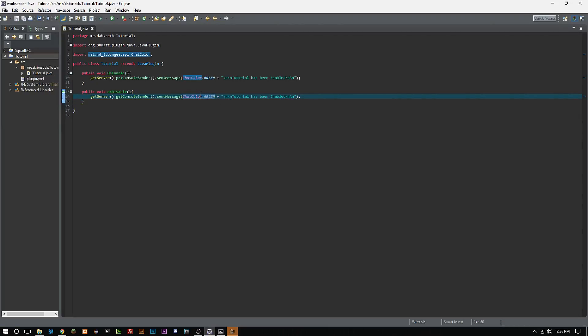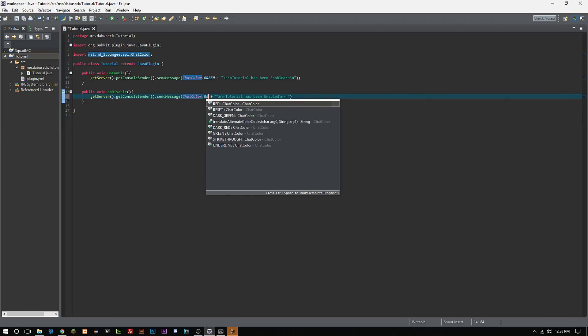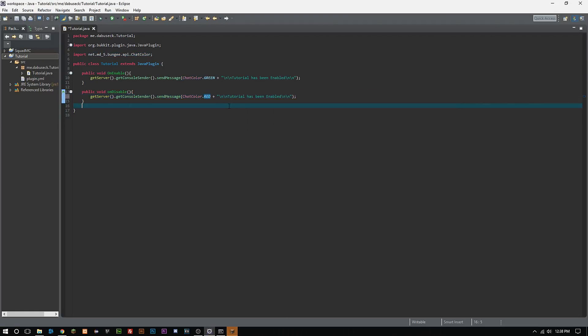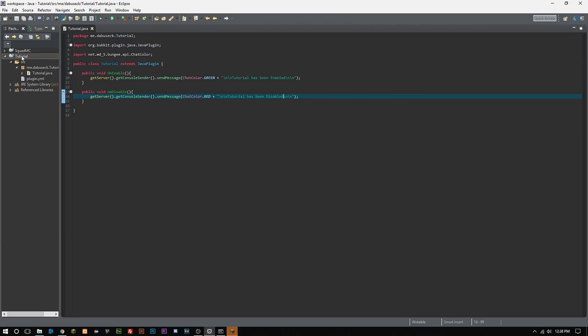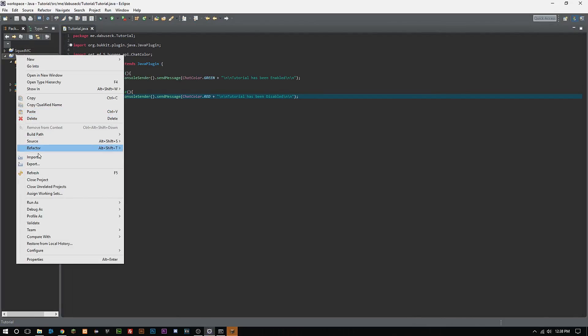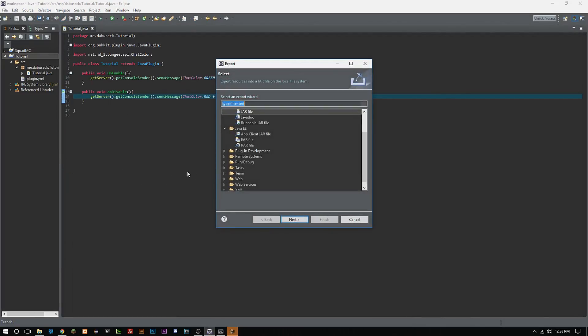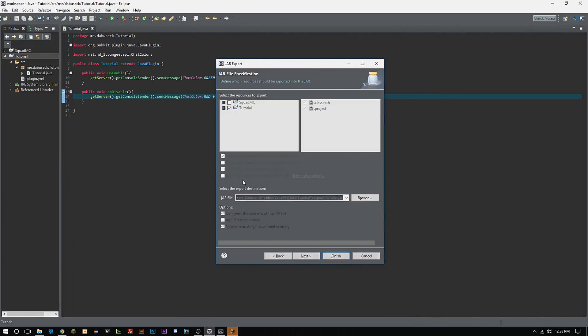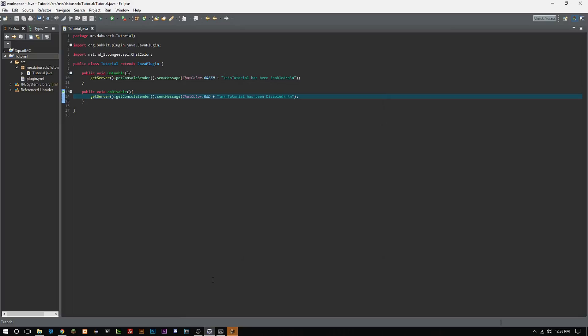For the sake of time we are just not going to do that for these videos. We're going to copy that same thing right to the onDisable but change it to 'tutorial has been disabled' and we're going to change the color to red.